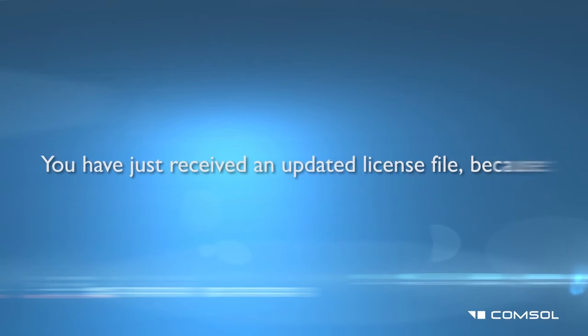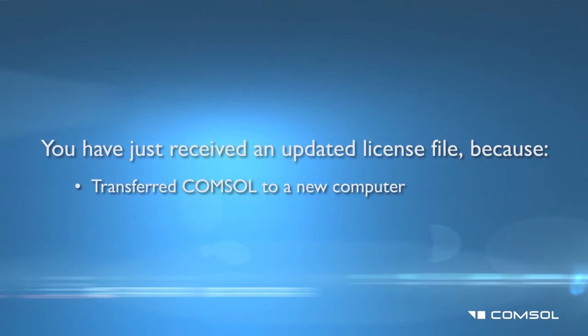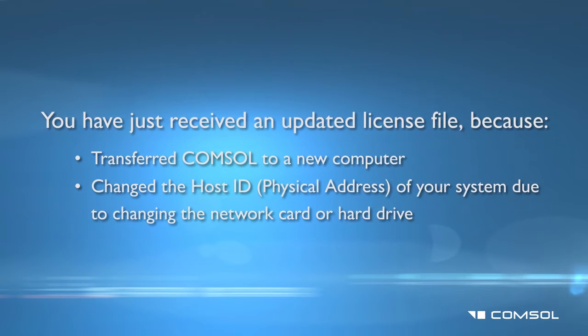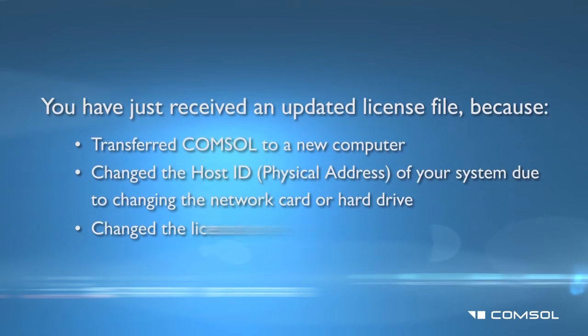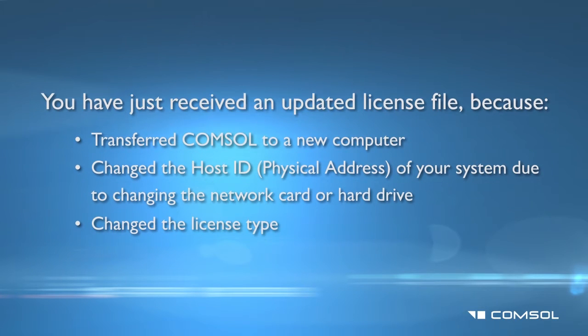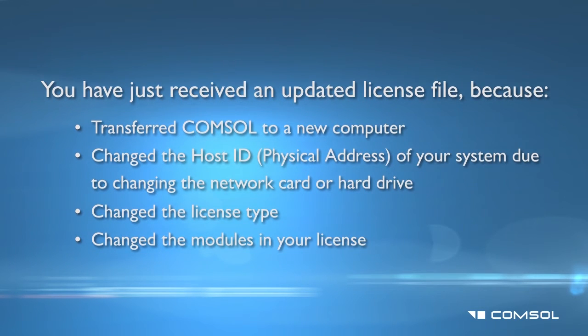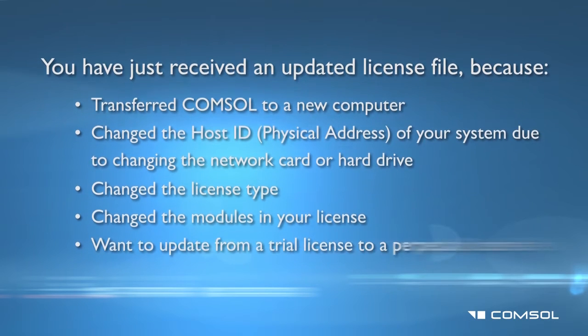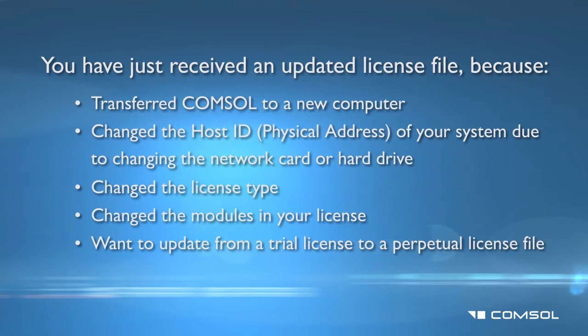The most common reasons you will need to change your COMSOL license file include transferring the license to a new computer, when the host ID of your system changes due to a changed network card or hard drive, changing the license type, changing the modules in the license, or updating from a trial license to a paid license. The updated license file should have been received via an email from COMSOL.